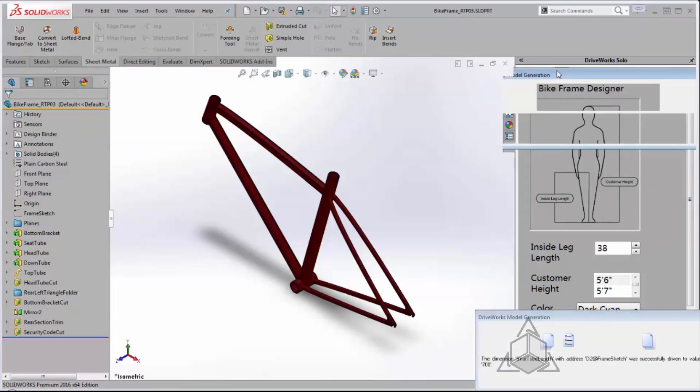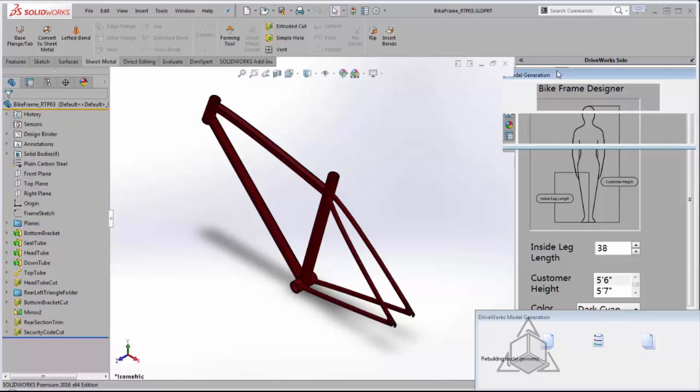So what DriveWorks is now doing is going through my tables finding values to drive the bike dimensions as well as the bike color for a final product that's going to be custom to this specific user.